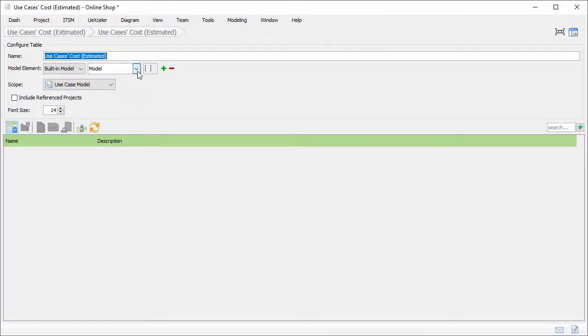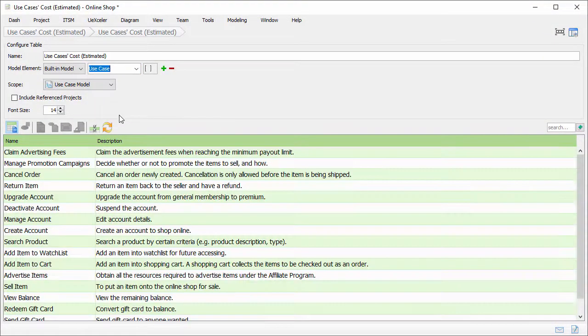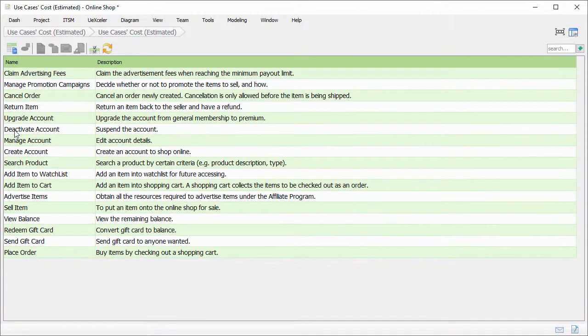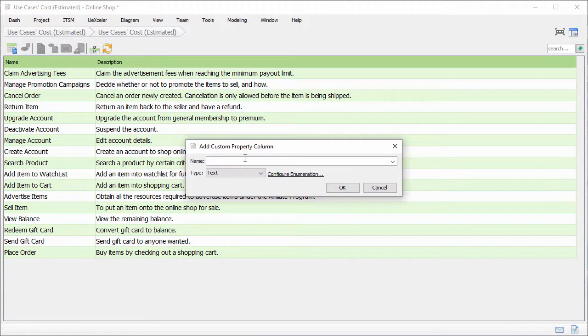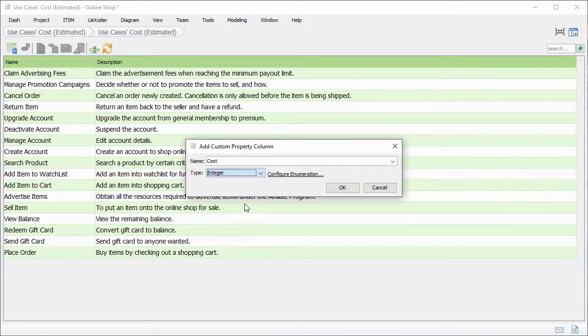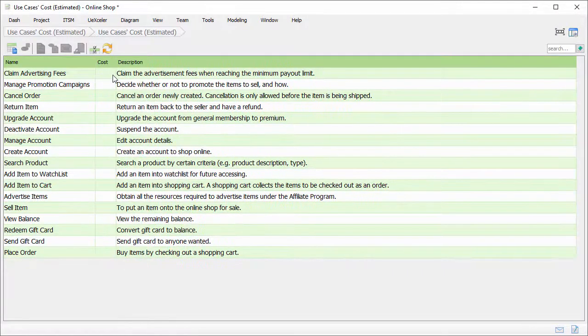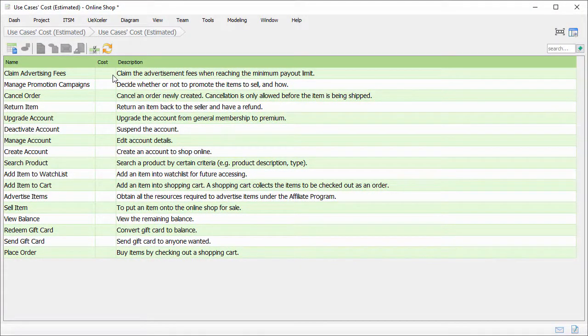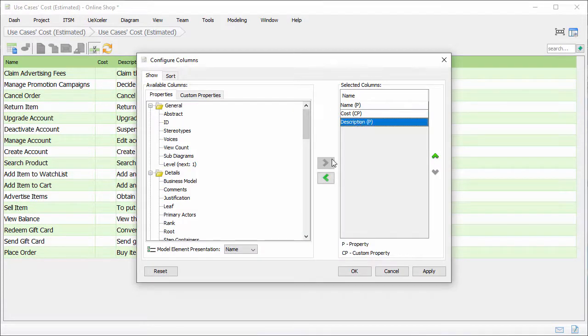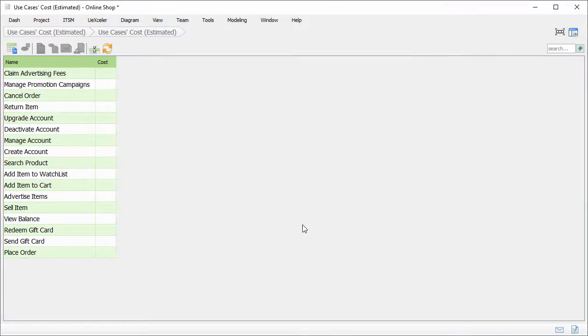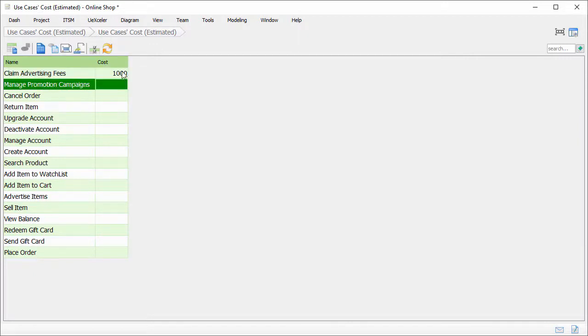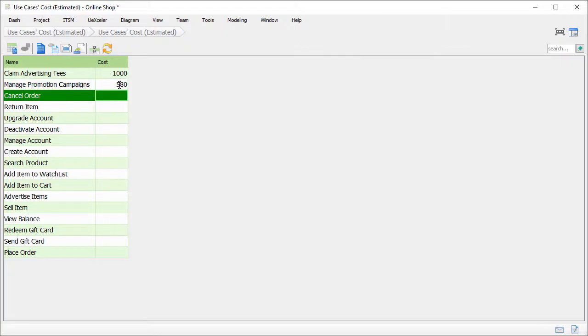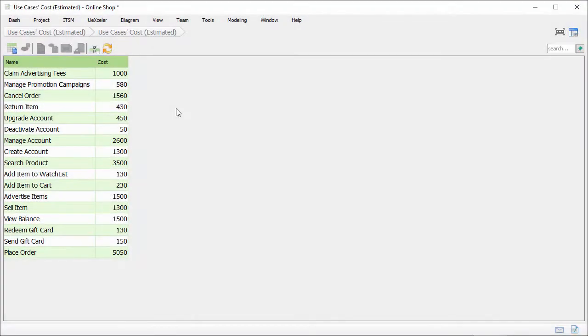Again, these use cases in the table. I add a custom property column for entering cost. Cost is an integer or floating point number as you like. Again, I don't want the description column, so I just remove it. I can start entering the cost. I finished entering the cost for all the use cases.